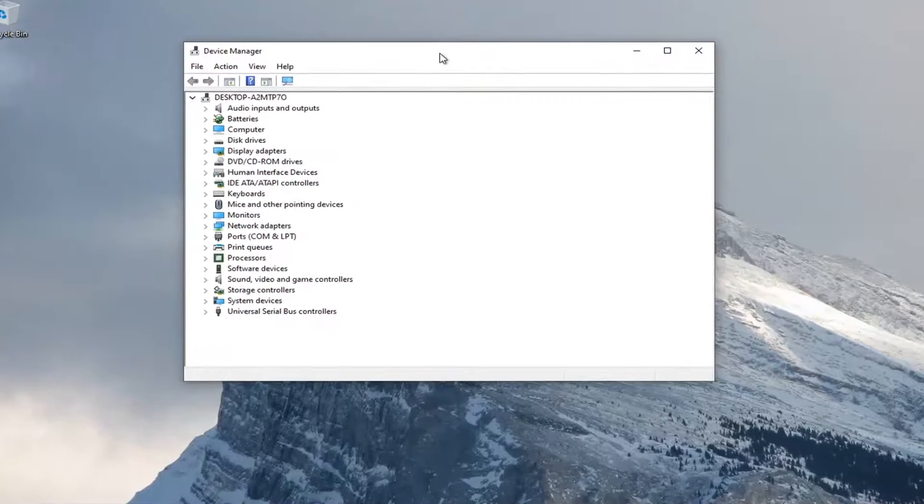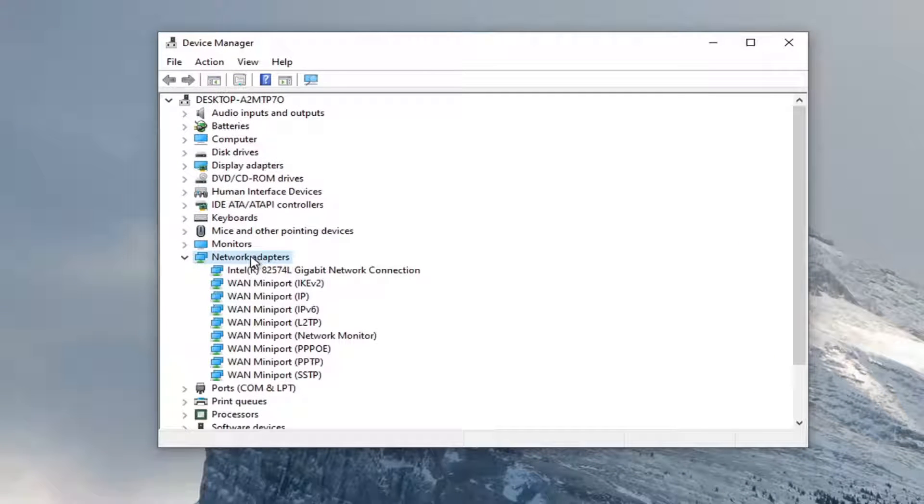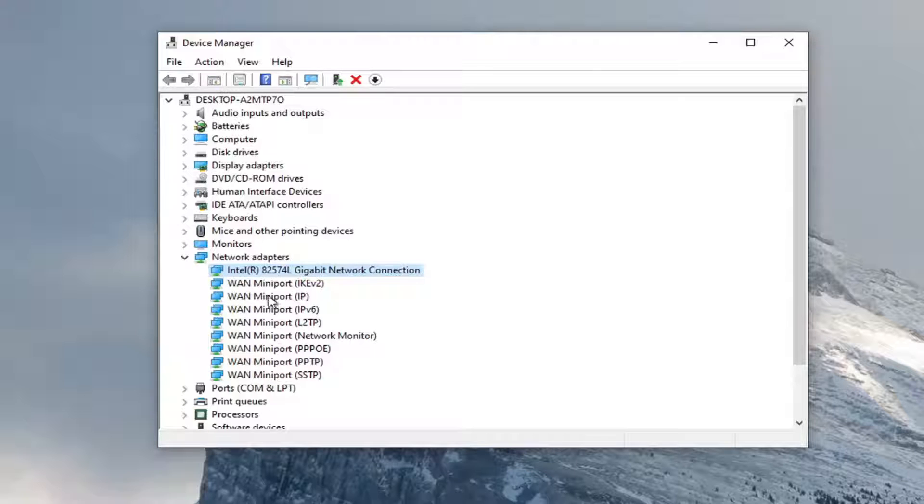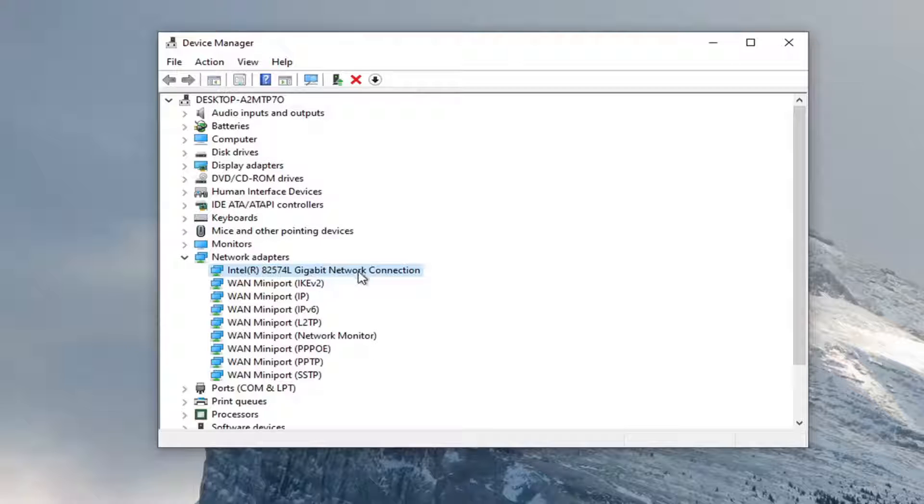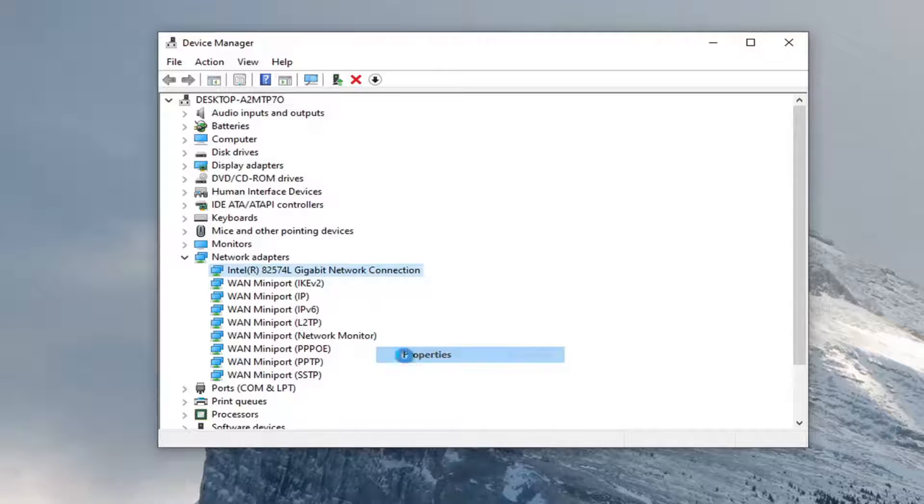You want to expand the network adapter section so go ahead and double click on that. And then locate your network adapter listed under here. So it shouldn't be a mini port, it should just be a normal network connection or something to that extent. So it should say something similar to this. And you want to go ahead and right click on it and select properties.